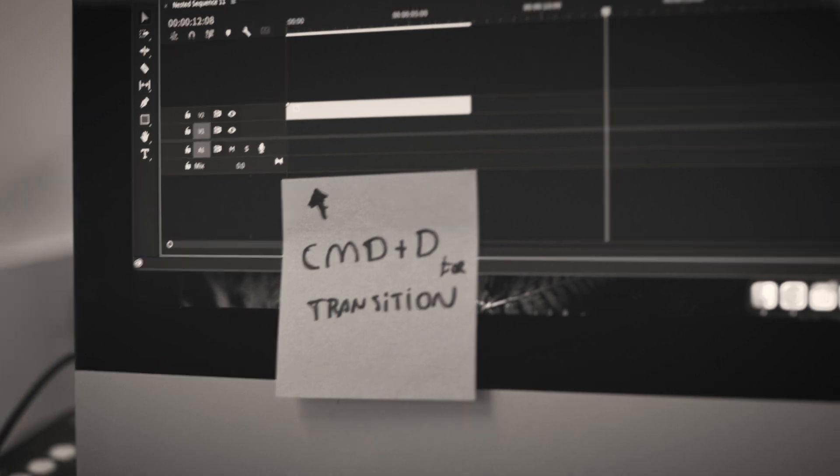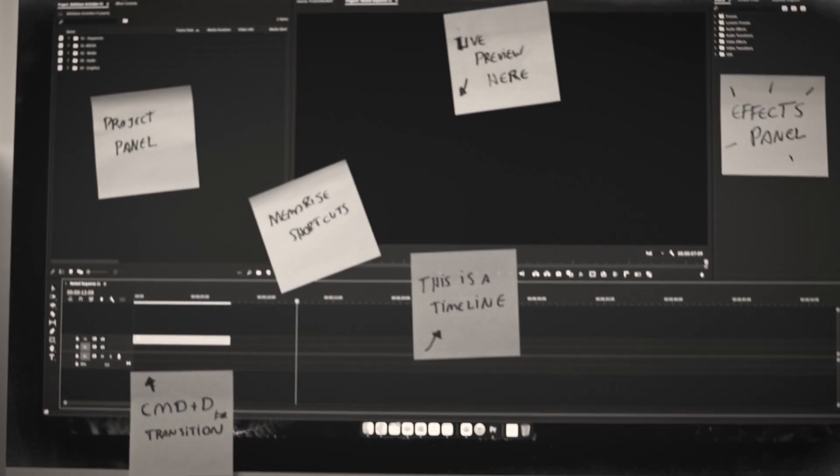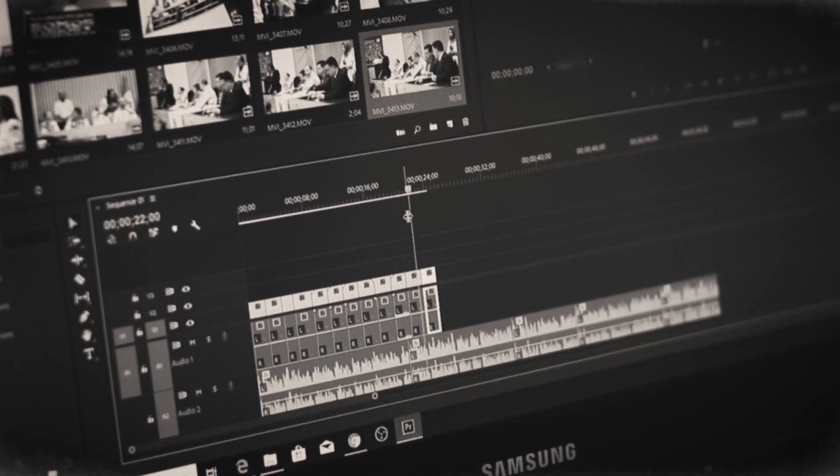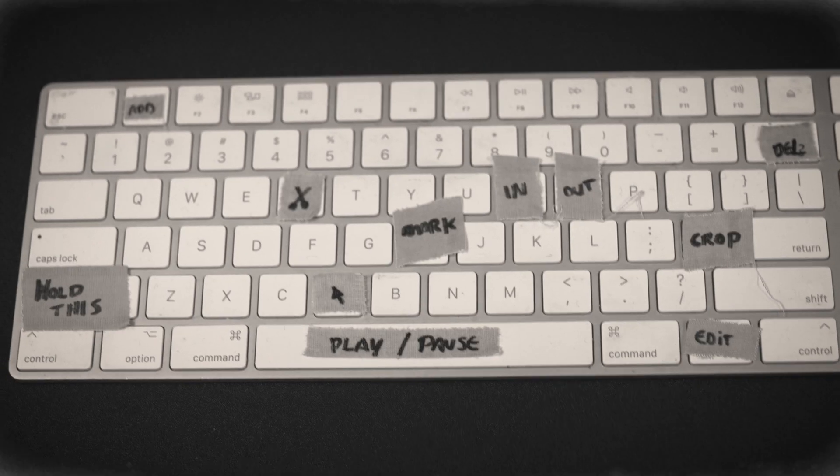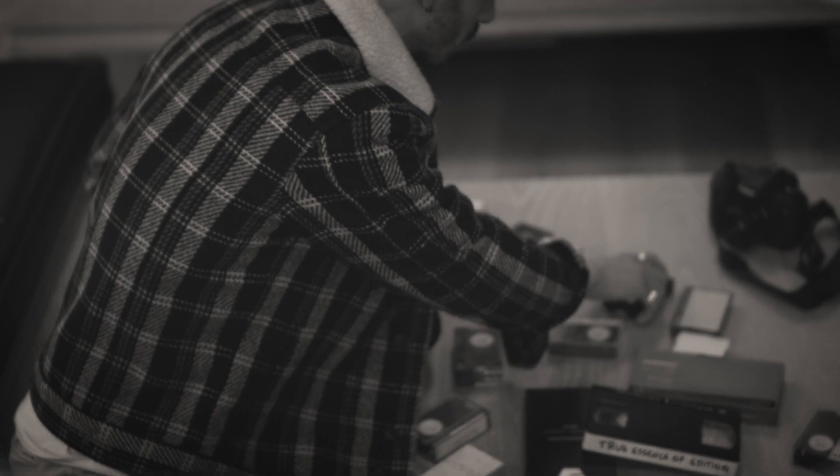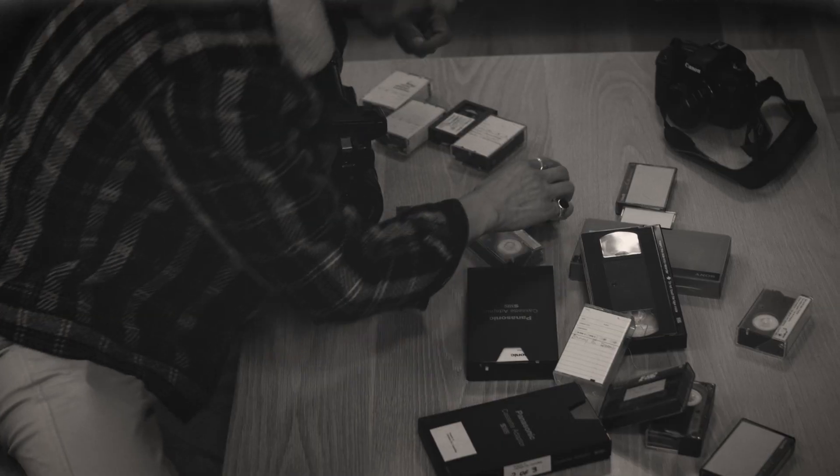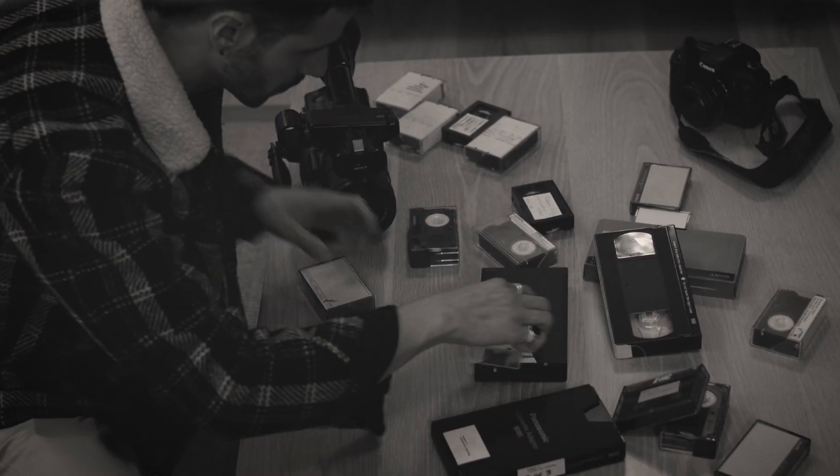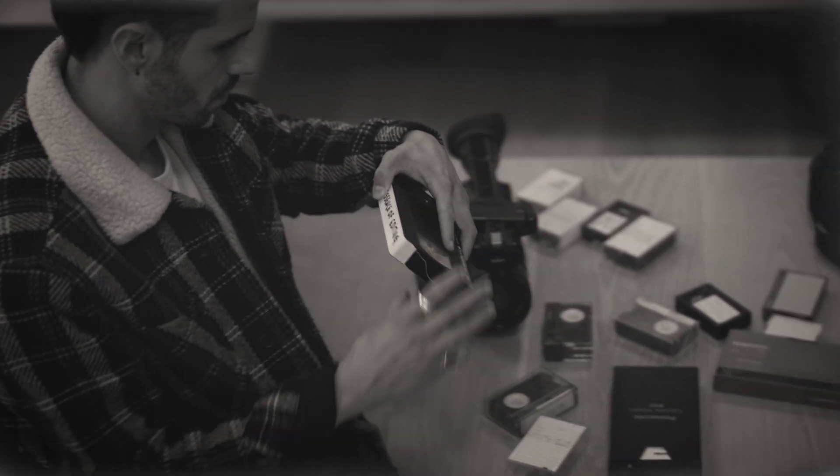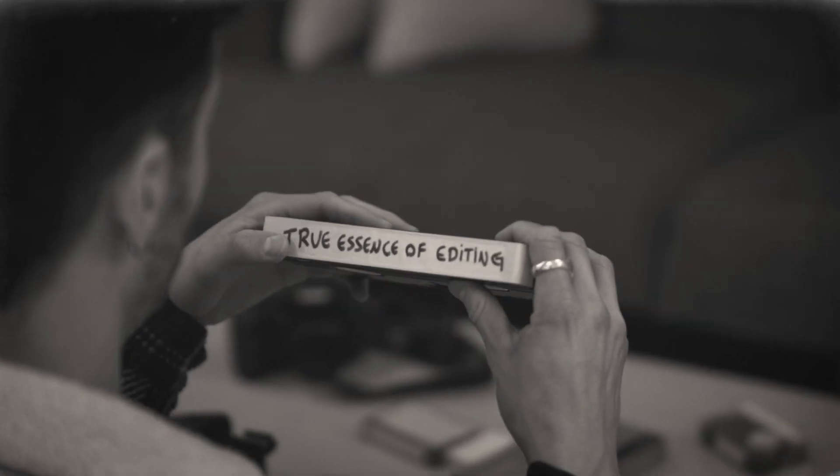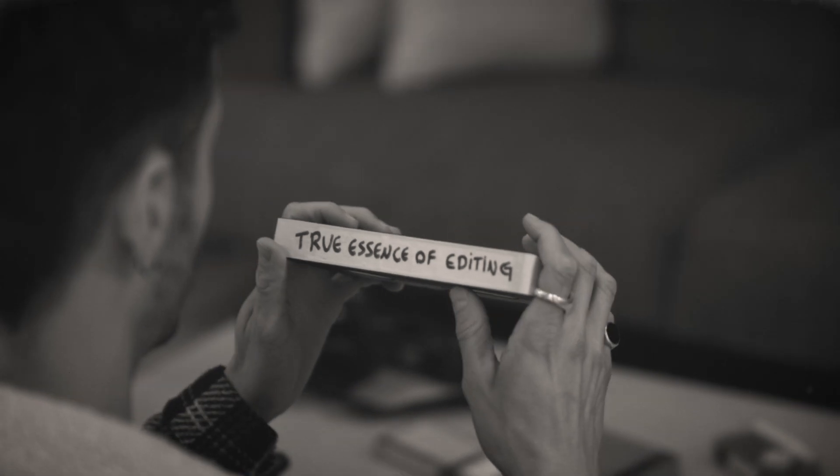Once upon a time, a young and ambitious filmmaker believed that mastering every tool in his editing software would make him a great editor. Over time, he discovered that the true essence of video editing went far beyond the tools. It was about creating emotional connections and memorable stories.